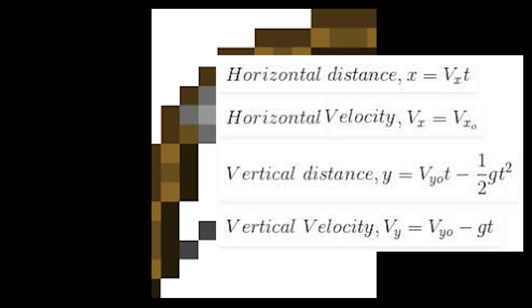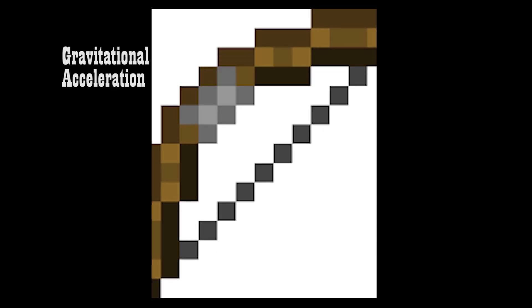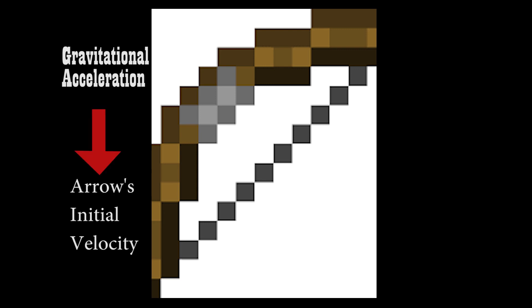First, we need to calculate the gravitational acceleration on Minecraft World. From there, we can get the initial velocity of the arrow based on how far it goes.